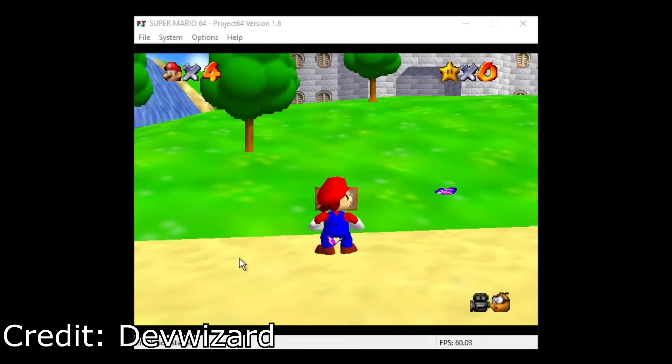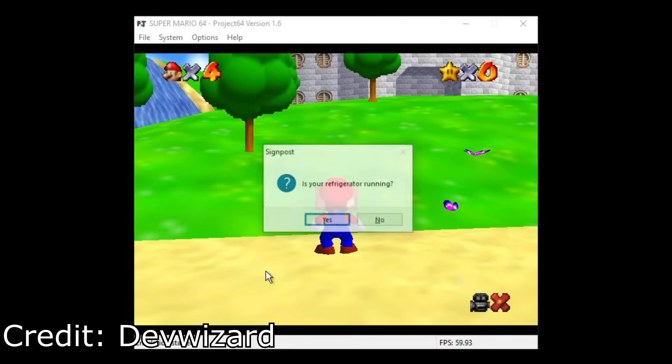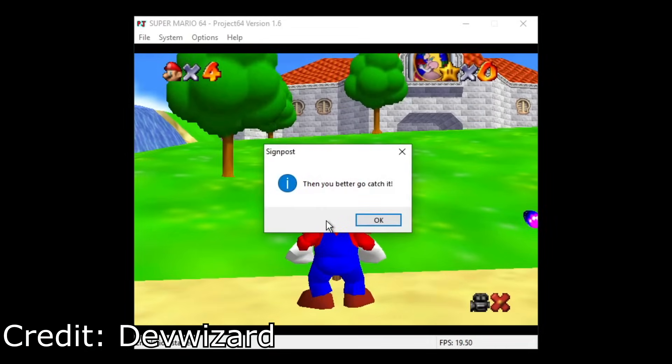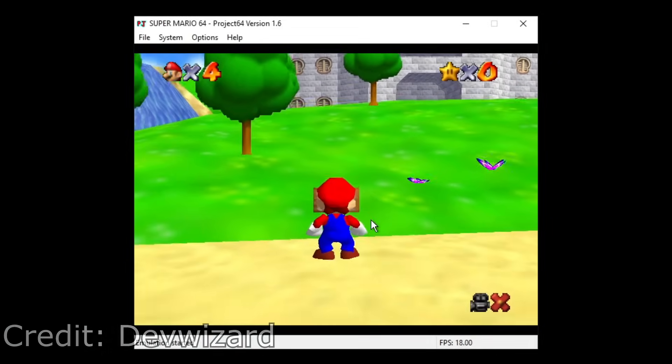This clip here from DevWizard also showcases some more funny stuff you can do with this, proving a skilled programmer can take advantage of this exploit pretty easily.